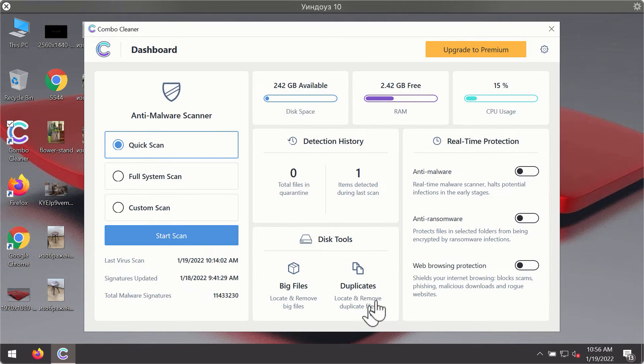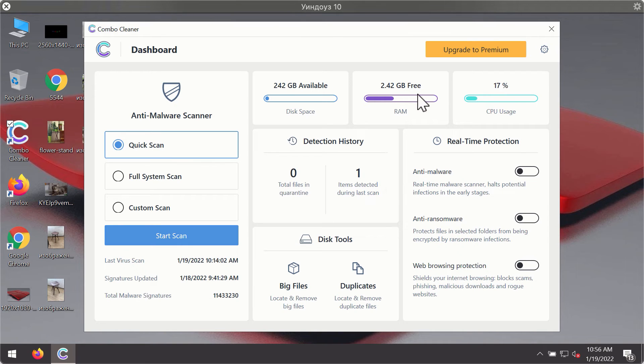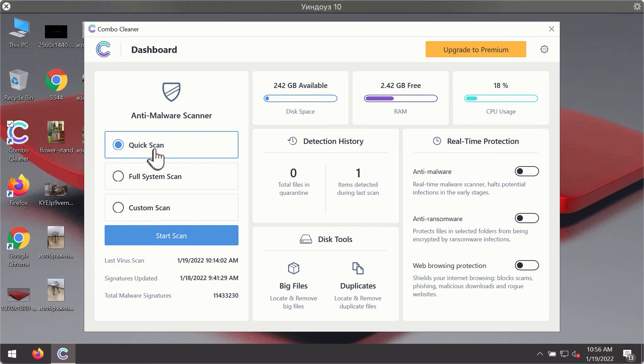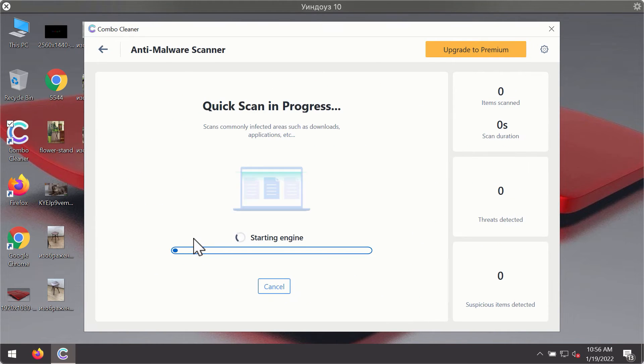After you have successfully downloaded and installed ComboCleanerAntivirus, it will be in the trial mode, so only the quick scan option is available. Click on the start scan button.